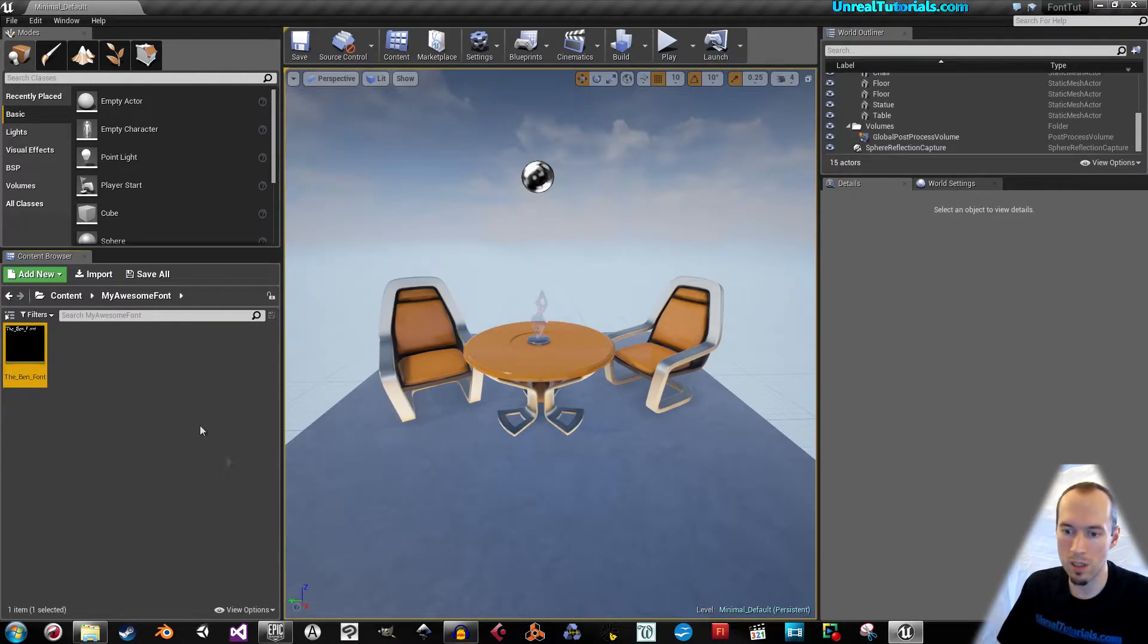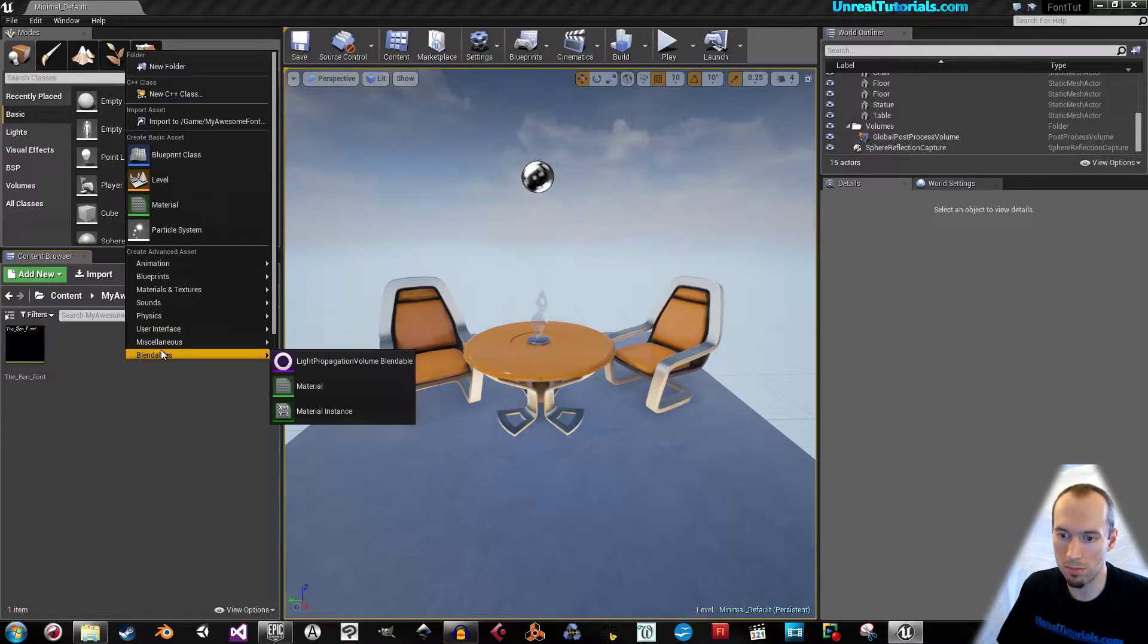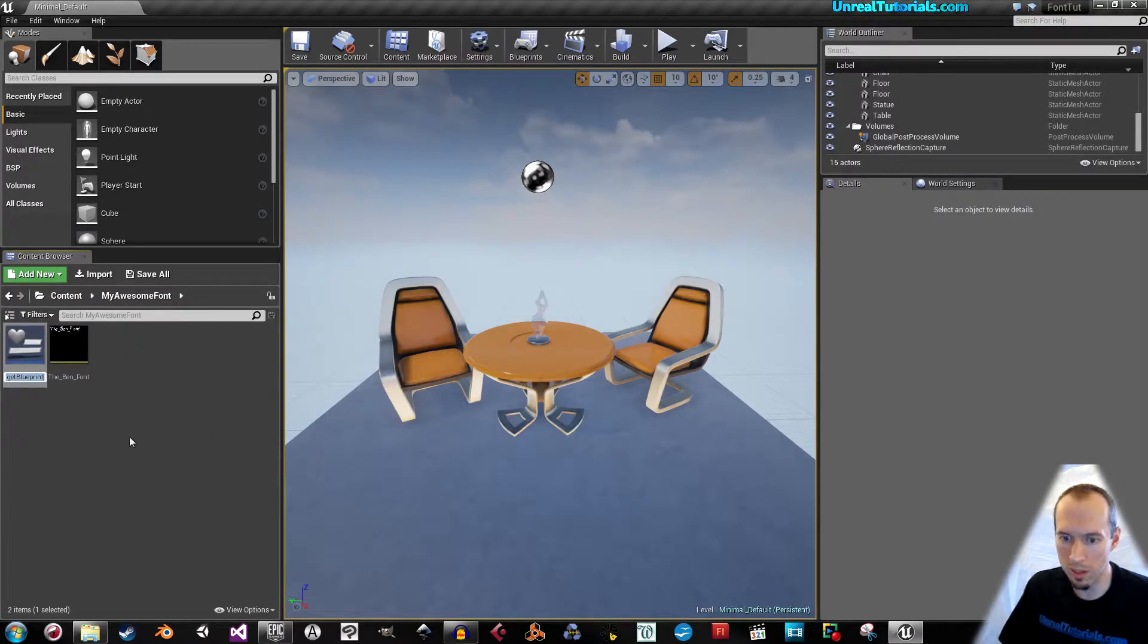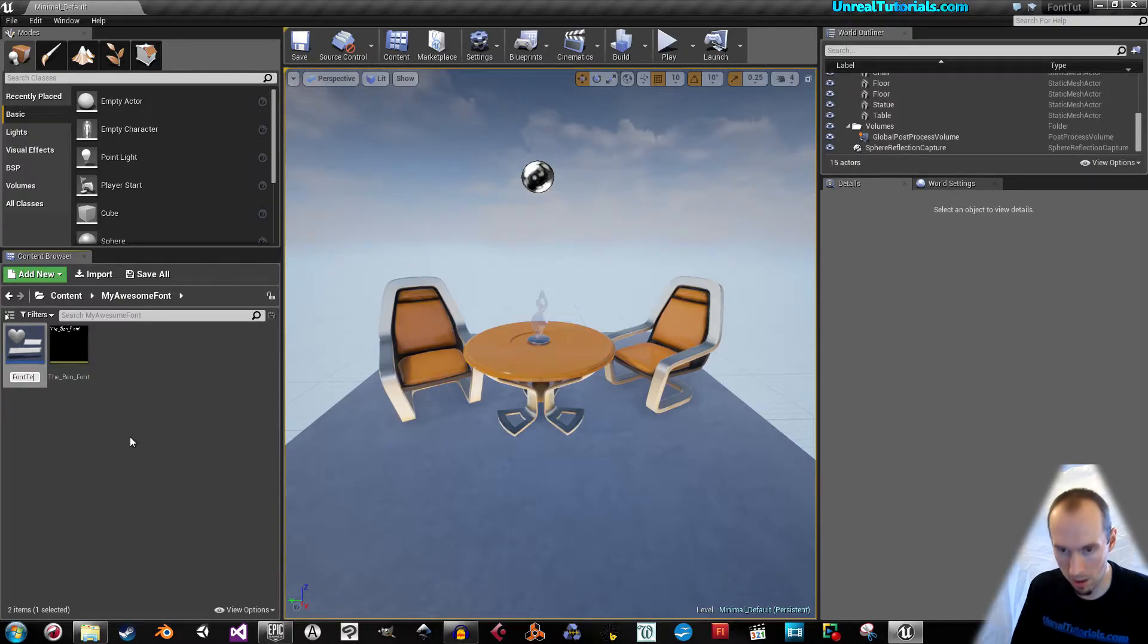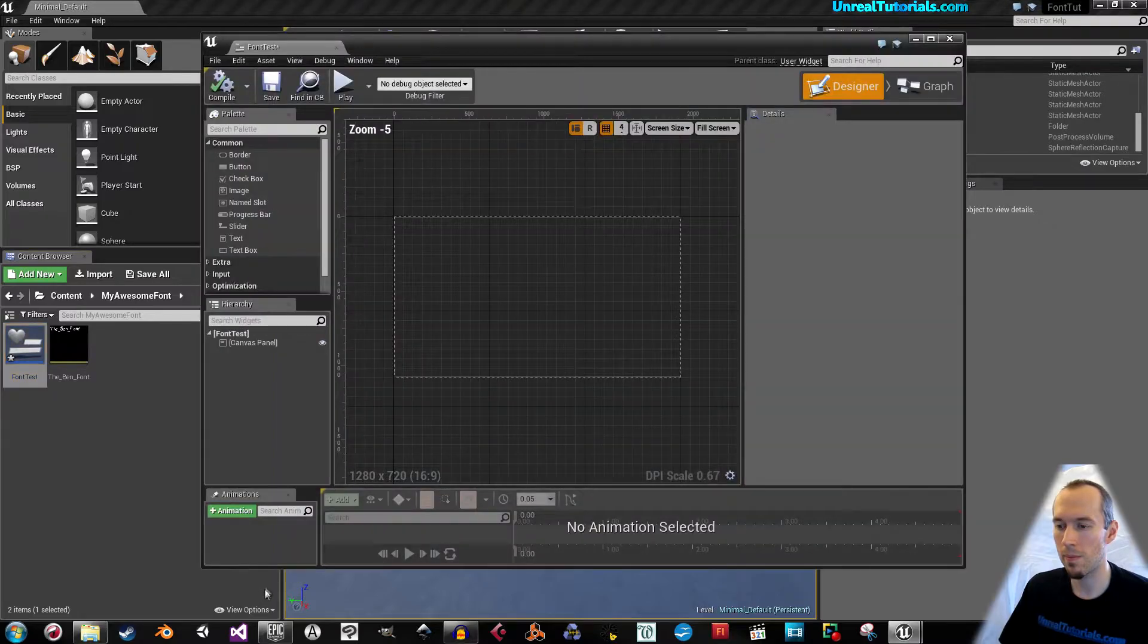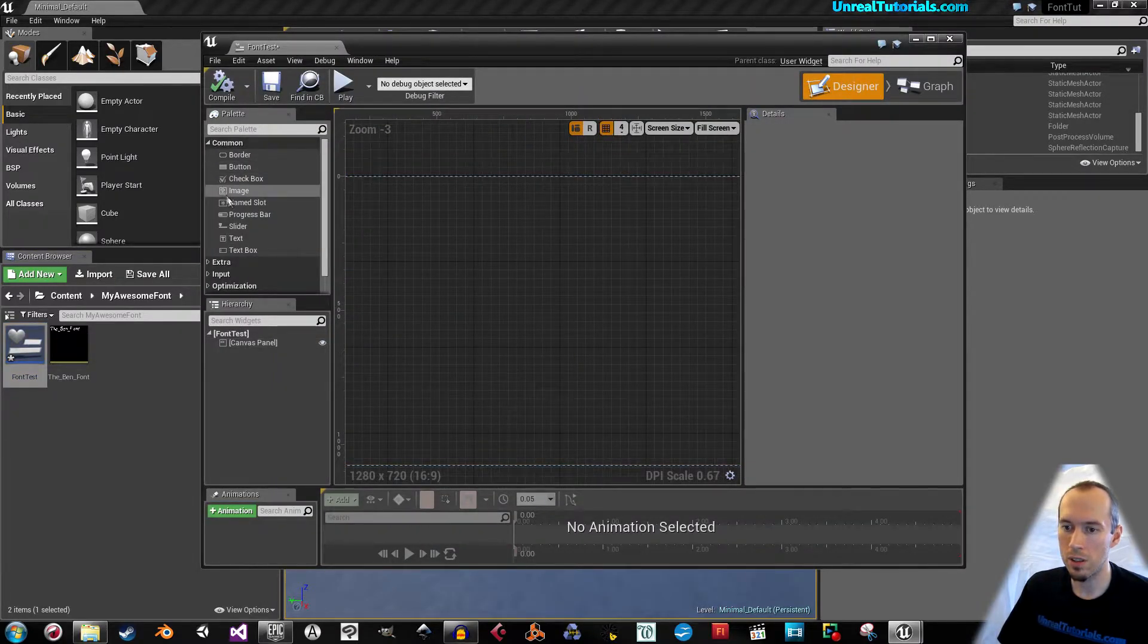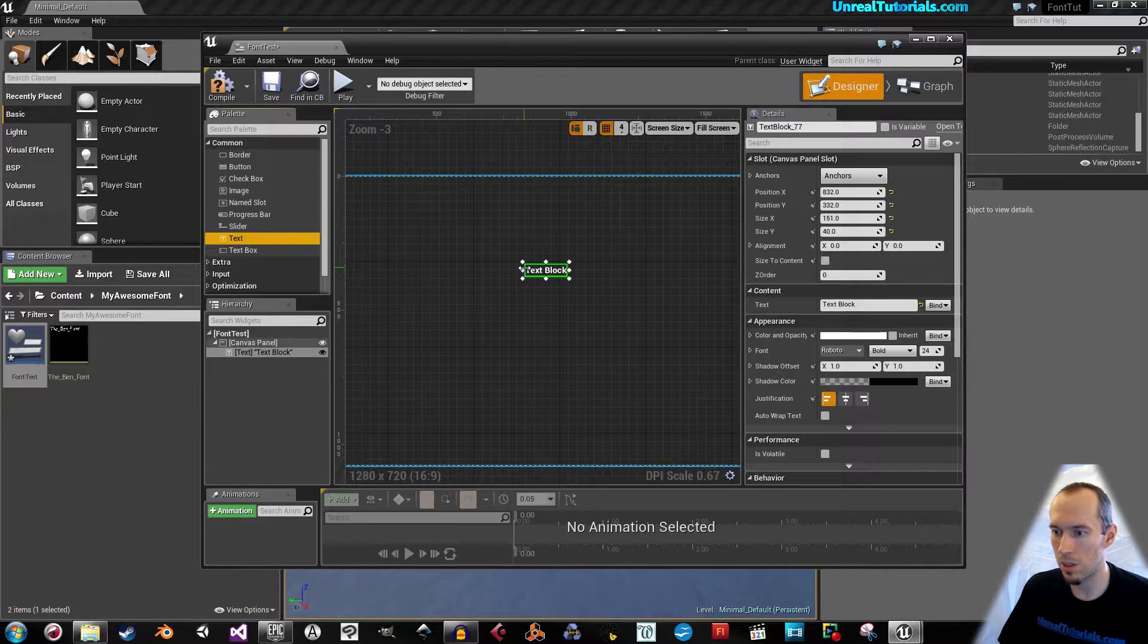So when you've done this, let's create a user interface widget blueprint. Just name it font test, for example, and open this. In here, you can drag in a text element or widget.